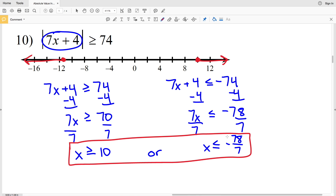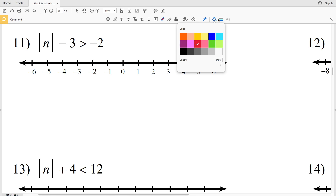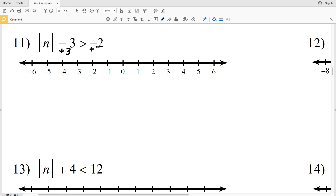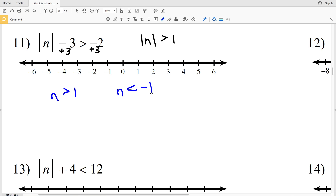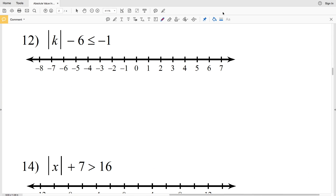In number 11, we have the absolute value of n minus 3 is greater than negative 2. We add 3 to both sides to isolate the absolute value, giving us the absolute value of n is greater than positive 1. Now we can say that n is either greater than 1 or n is less than negative 1 — n is not in between those two. Circle the 1 and shade everything to the right; circle the negative 1 and shade everything to the left.